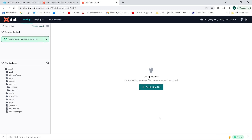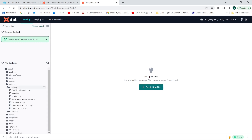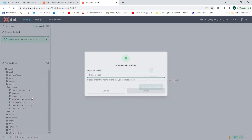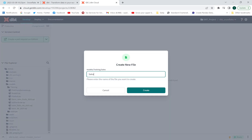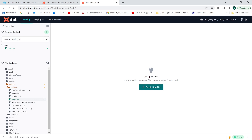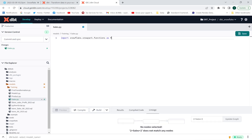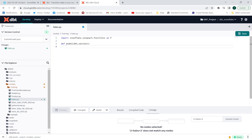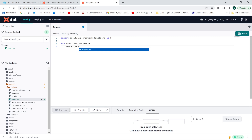In this lecture, I'm going to create a new Python model in dbt cloud. I will go to my training folder, create a new file, and name it sales.py. First, I'm going to include the Snowpark library and then define a function using the def keyword: model with dbt and session as parameters. Afterwards, I'm going to use the session.sql method to create a dataframe.